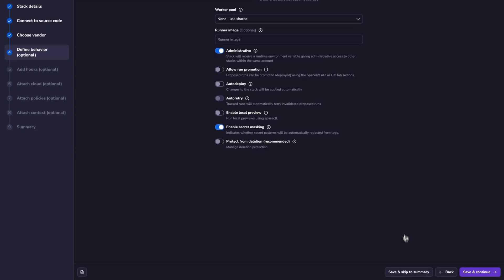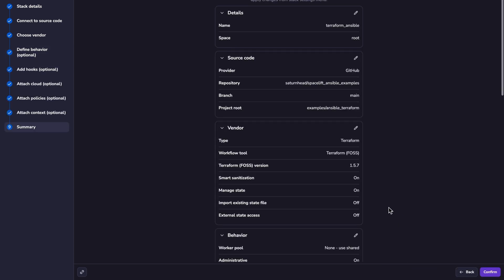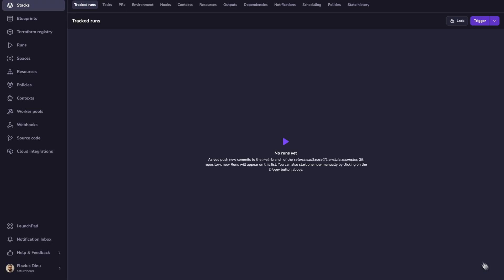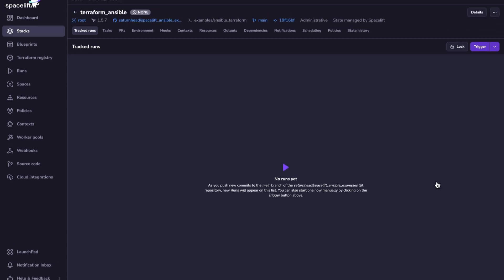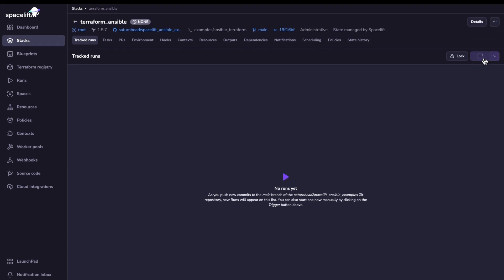Now I'm glad with what I've done, so I can save and skip to summary. And in the end, I'll just confirm the creation. Now, as I arrived here, I can trigger a run to create all of my Spacelift resources.